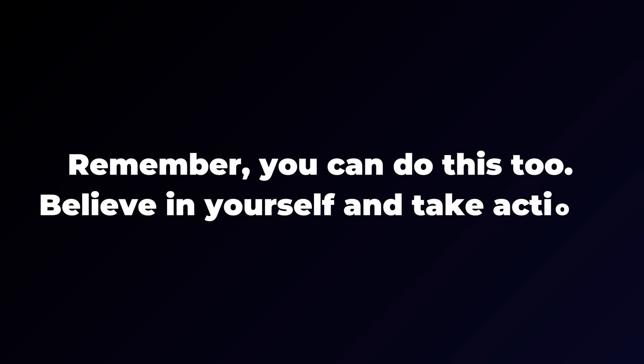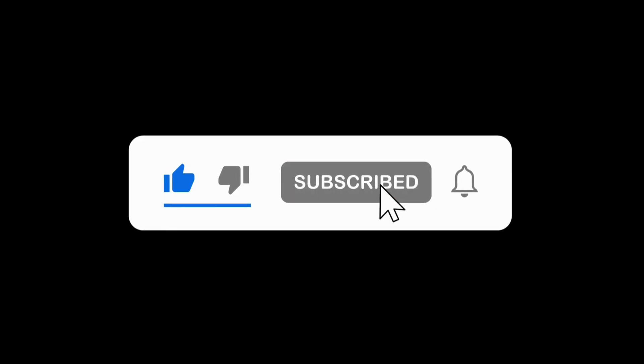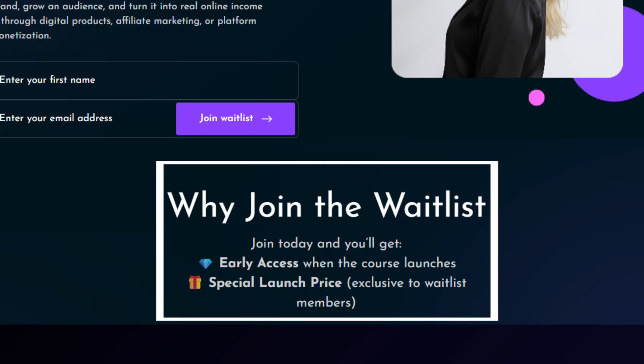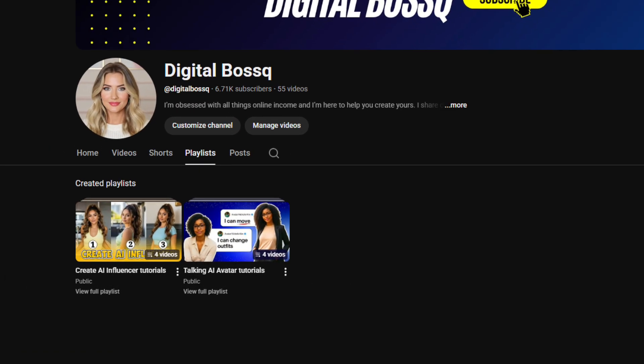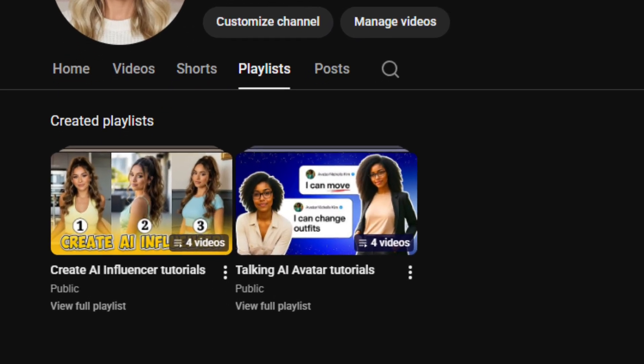I hope this inspires you to take things further and create professional images for your projects. Remember, you can do this too — believe in yourself and take action. If you found this video helpful, click that like button, and don't forget to join the waitlist for the upcoming video course. Don't get left behind in this AI wave — people are making money with AI right now, and the sooner you start, the better your chance to get ahead. Check out my other tutorials on AI influencers and AI avatars to learn more. Thanks so much for watching till the end, and I'll see you in the next video.